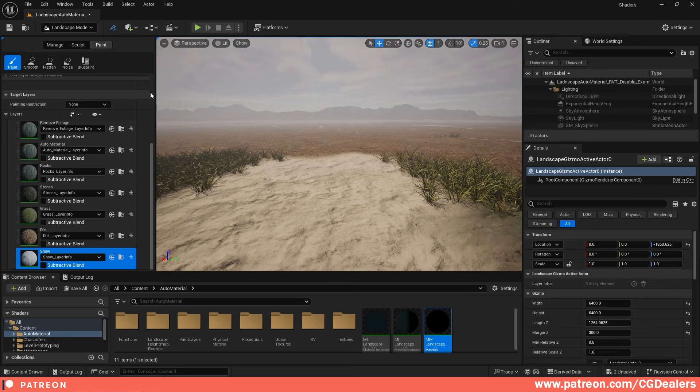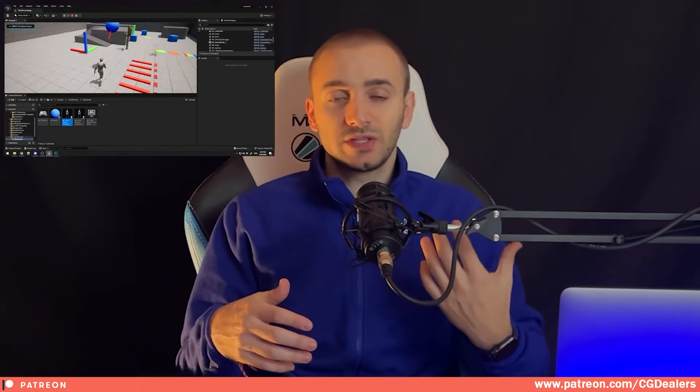This is how you add painted layers and displacement to your landscape auto material. If you haven't seen it, go watch the original video on how to create this material. I've also created a Blueprints Master Class for Unreal Engine 5, available on Udemy — it's 15 hours covering everything from beginner to intermediate level. Thank you guys for watching, and see you in the next one.